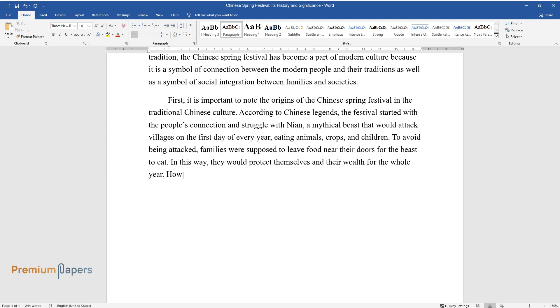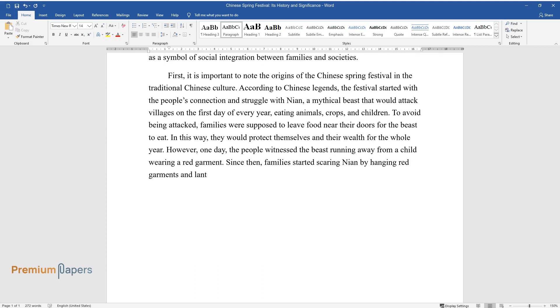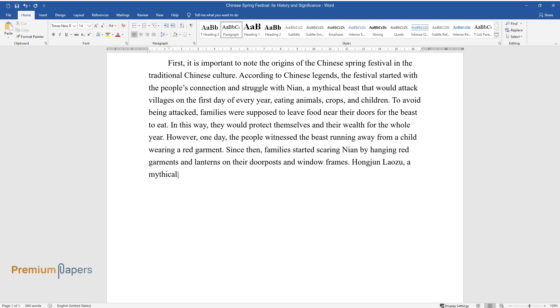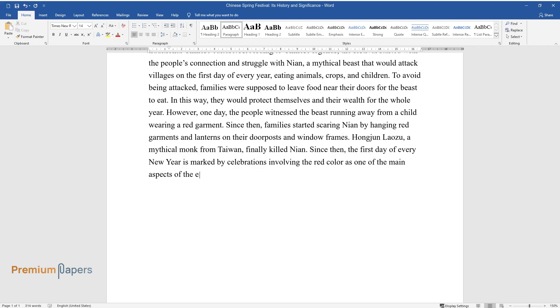However, one day, the people witnessed the beast running away from a child wearing a red garment. Since then, families started scaring Nian by hanging red garments and lanterns on their doorposts and window frames. Hong Joon Laozu, a mythical monk from Taiwan, finally killed Nian. Since then, the first day of every new year is marked by celebrations involving the red color as one of the main aspects of the event.